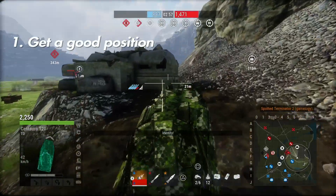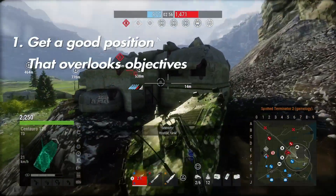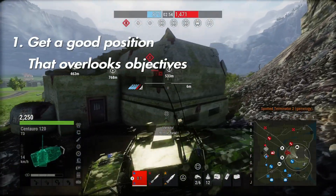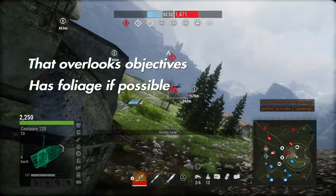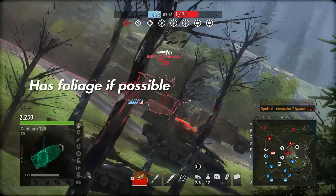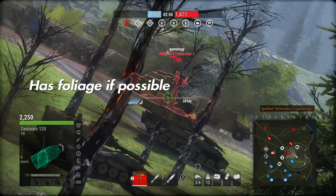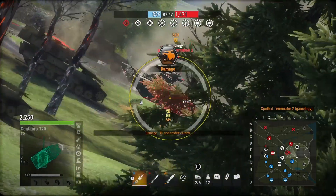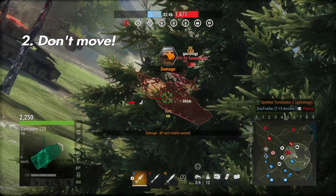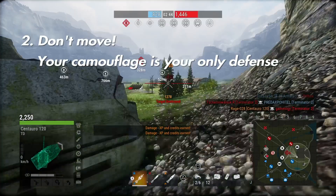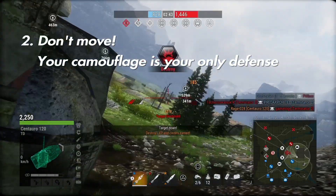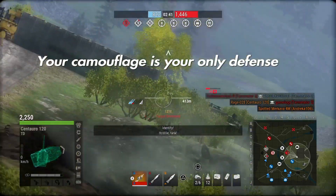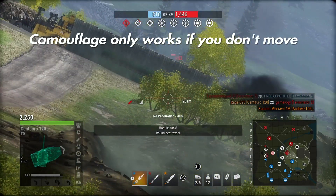Identify Austin tank. Lock it down. Identify. Austin tank — room destroyed.